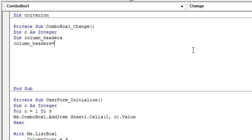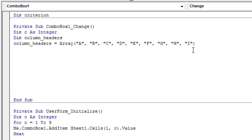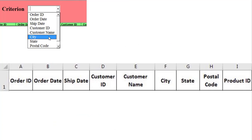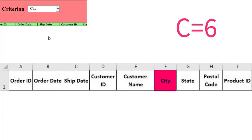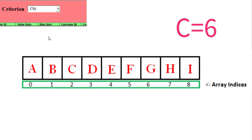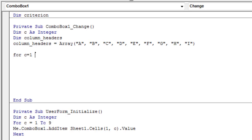Declare a one-dimensional array containing 9 letters of the alphabet ranging from A to I. If the user chooses an element from the combo box, then a search is launched for this element in the range A1 to I1. In this example, the element sought is in the sixth column. The ID of this column is the capital letter F, and we need to keep this ID somewhere to use it later. The procedure is to look for the letter F in the column headers array, then save it in the criterion variable. Note that the first index of the column headers array is 0, so the letter F is at index column C minus 1.